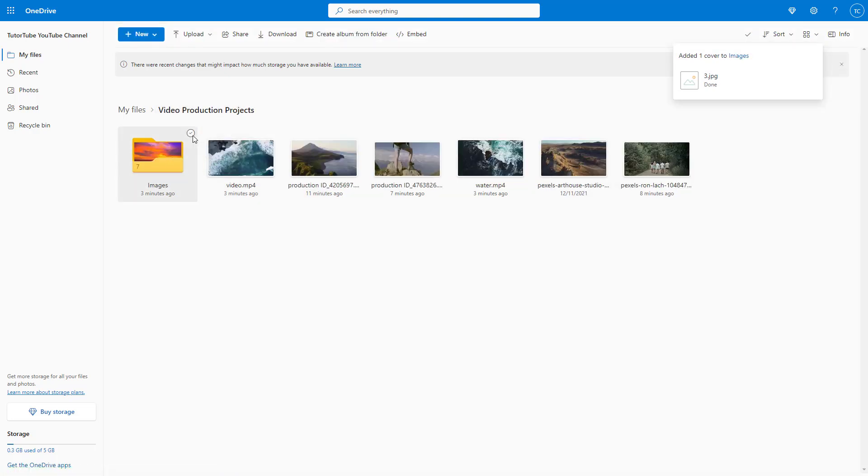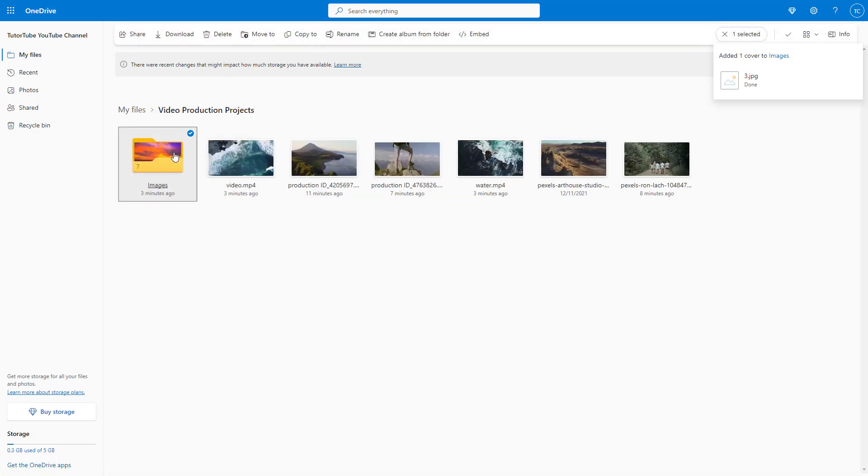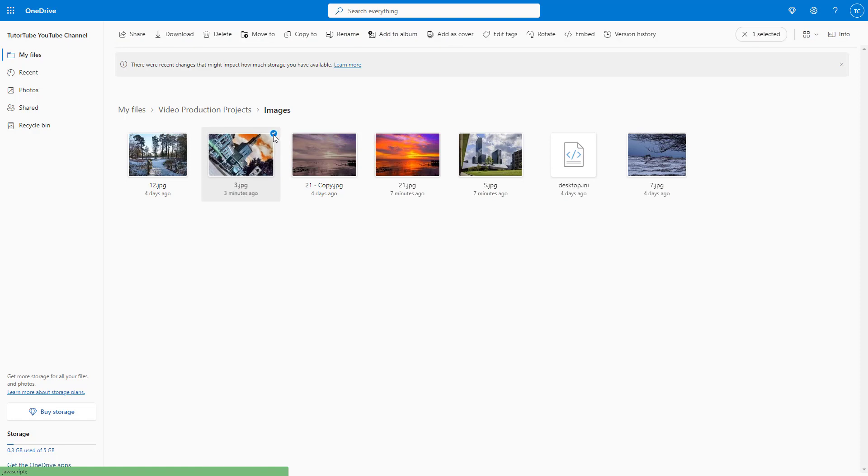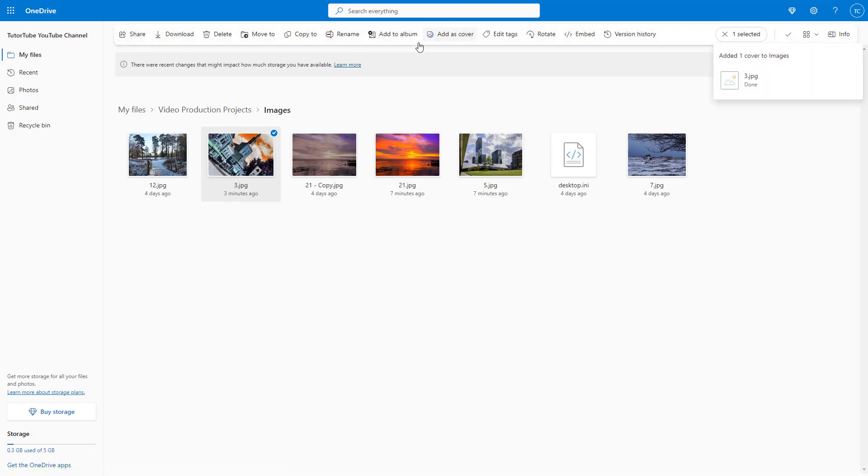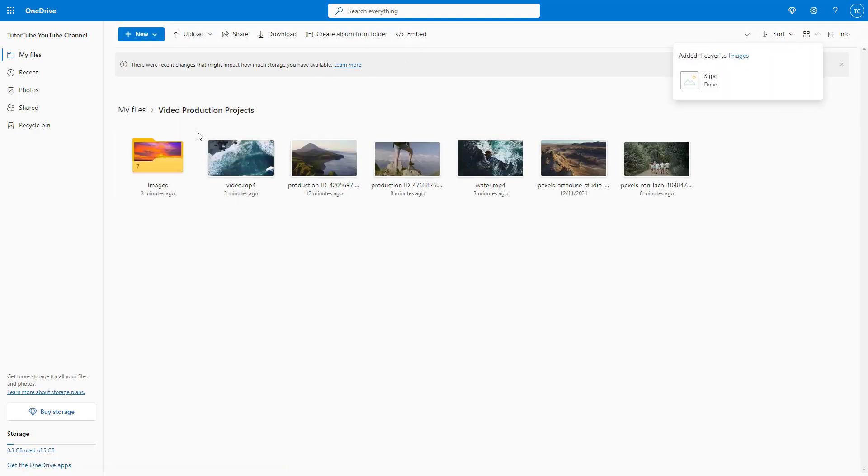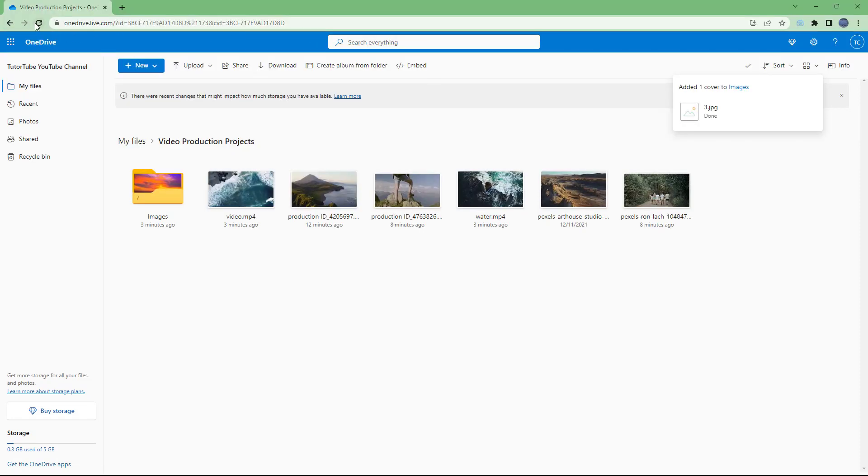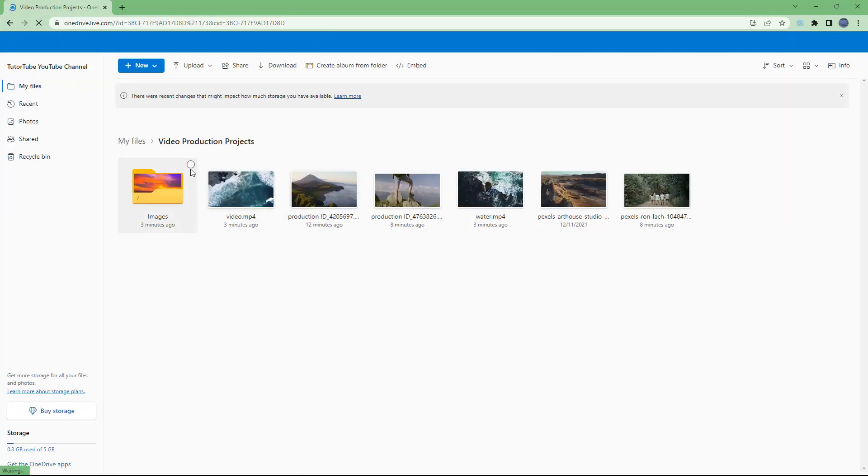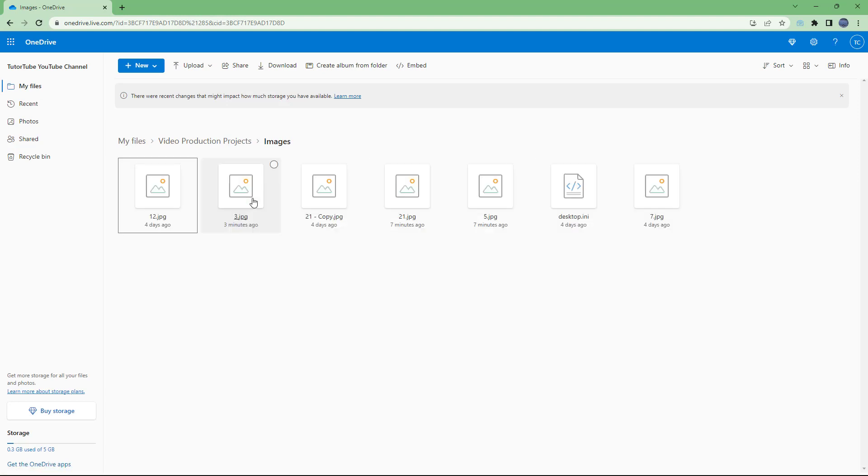It'll be the same result. You can see this is what you have. Let me just add as cover and let's just go back out. Let me just refresh this.